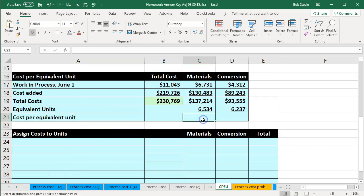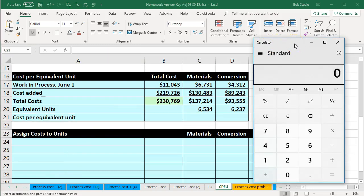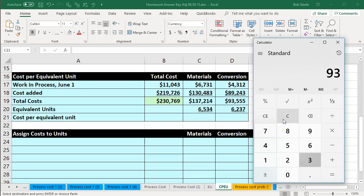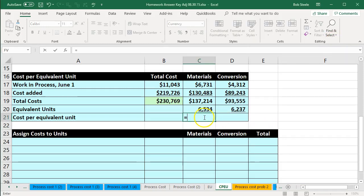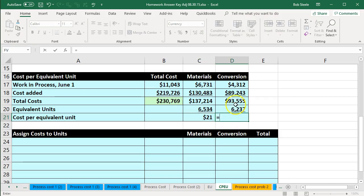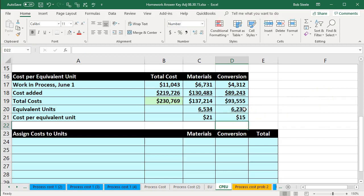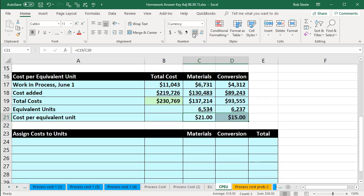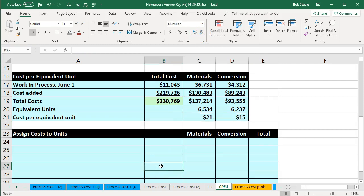That gives us our cost per equivalent unit, which is a division problem. The dollar amount divided by the units gives us the dollar amount per unit. For materials: $137,214 divided by 6,534 equivalent units equals $21. For conversion: $93,555 divided by 6,237 equivalent units equals $15. Notice we're in Excel and these happen to be perfectly rounded by design, but you'll need to be careful with rounding in other problems.